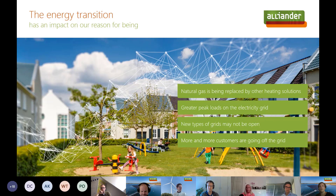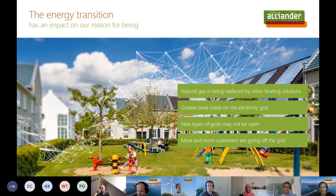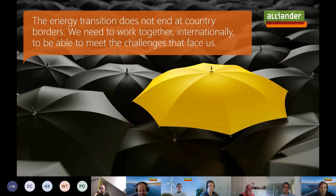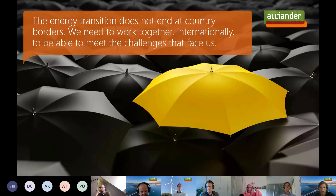In the energy transition, there will be greater peak loads on the electricity grid, which is why we need smart solutions. The energy transition is going much faster than we would have thought 40 years ago, so we are facing immense challenges and we have to face them together. The energy transition does not end at country borders — we are all facing the same issues. For Aliander, facing these challenges means participating in open source software as one way to cooperate and find solutions together.